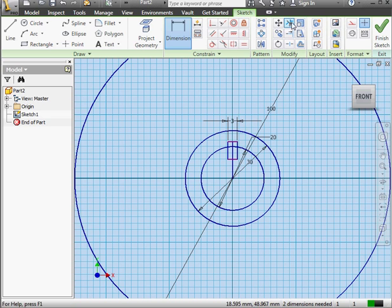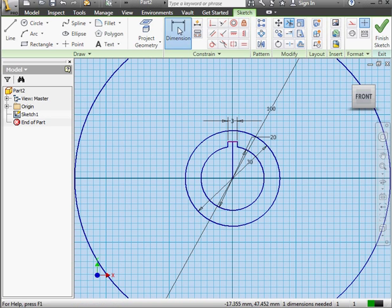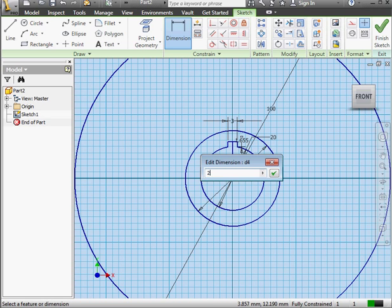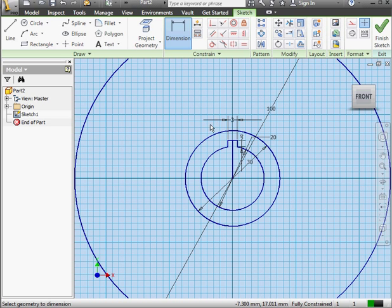Let's activate the Trim tool now, and just left-click to begin trimming. Let's apply another dimension between this point and this point here — make it 2 mm. At this point, we can convert this line to construction geometry. Let's do that, and then we'll press Escape to exit the Dimension tool.